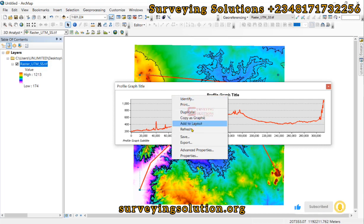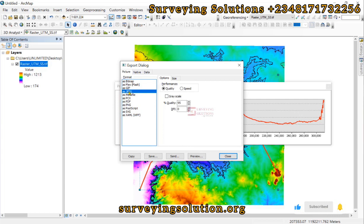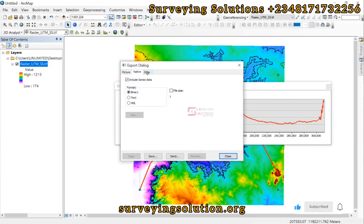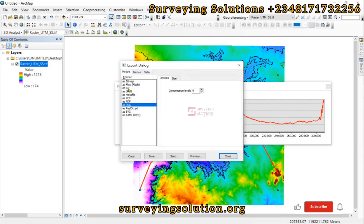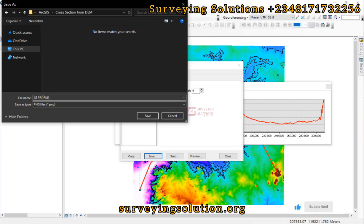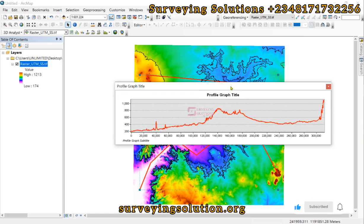To export, right-click on the graph and click Export. You can export as JPEG or PNG — we prefer PNG. Leave the settings as default and click Save. We'll call the file 'SS Profile'. And that is how the exported image appears.